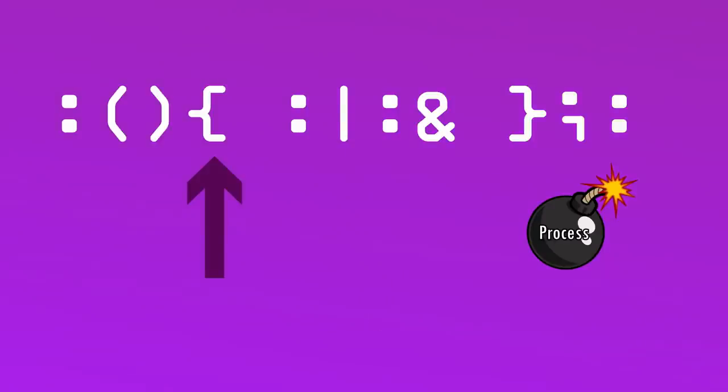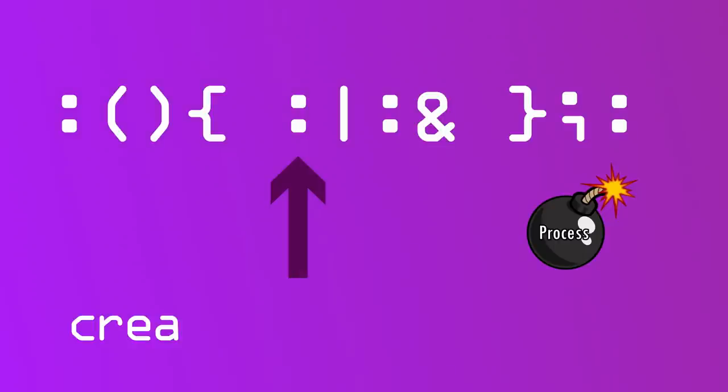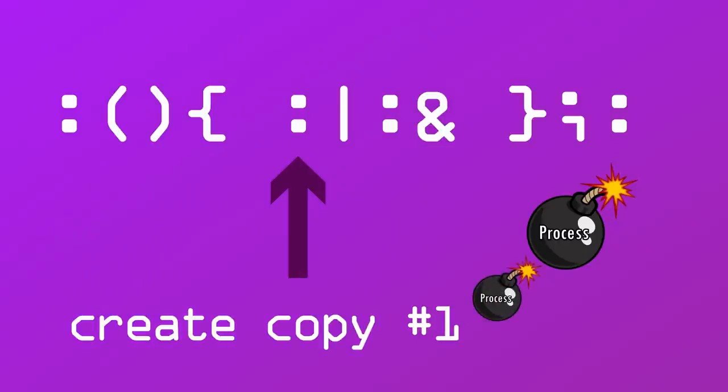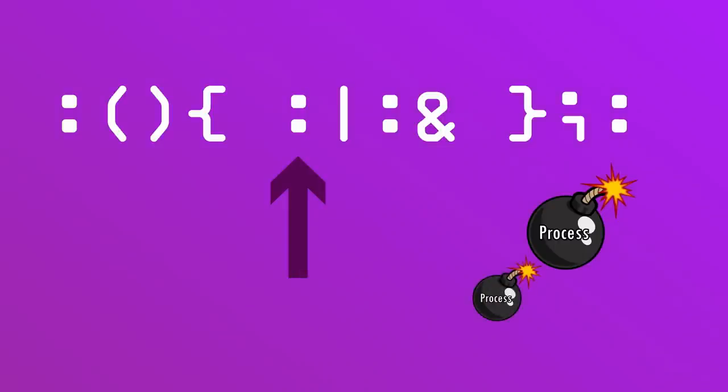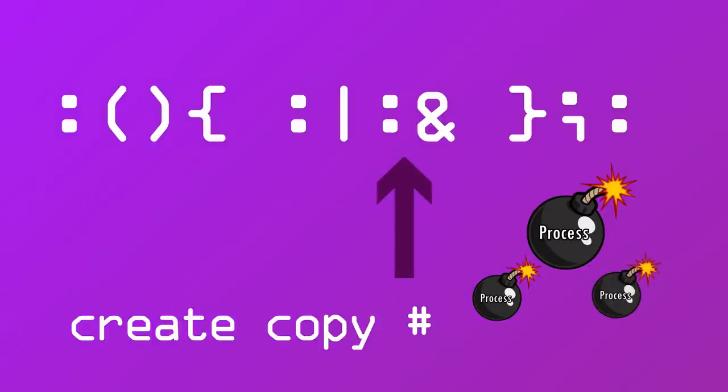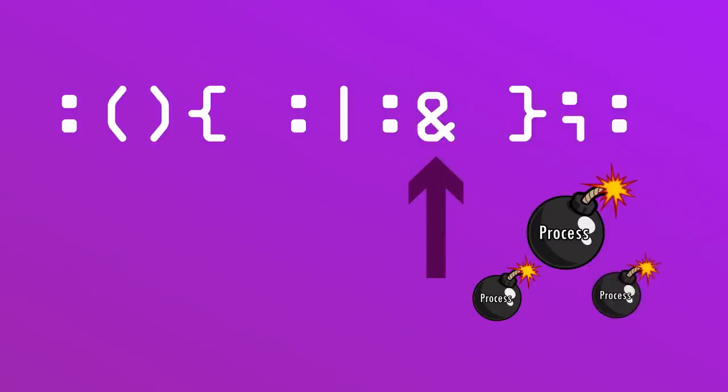Inside of that function, we call the colon function again, creating function copy number one. Copy number two is created by piping the results of copy one into another call of the colon function, which is backgrounded by the ampersand.